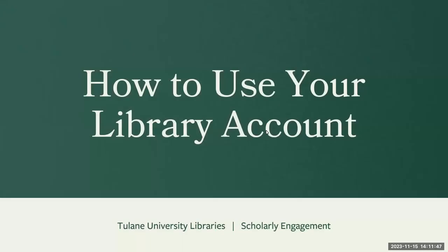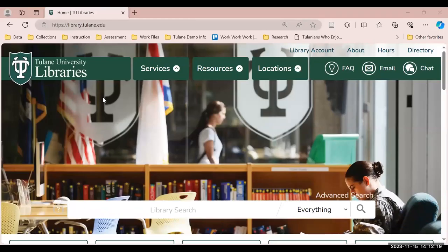Welcome to this video on how to use your library account at the Tulane University Libraries. If you want to make the most out of online library searches, remember to visit your library account whenever you visit the library's website.